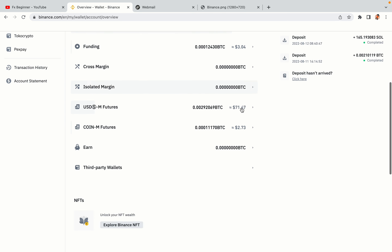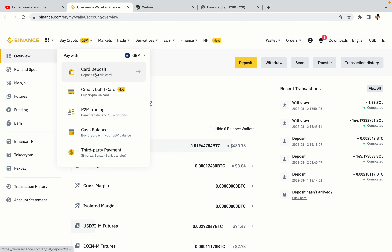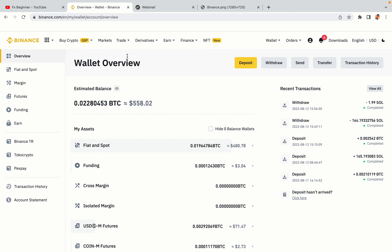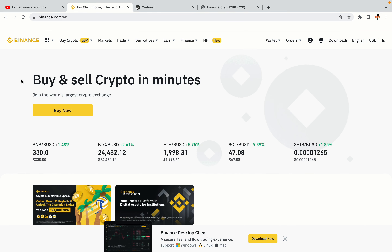Now your Binance trading account is fully set and you can start buying cryptocurrencies like Bitcoin, Ethereum, and Cardano using your credit/debit card or direct bank transfers. You can also make money by trading on Binance Futures. The link to the Binance website is in the video description below. If this video was helpful, kindly hit the like button, and thanks for watching — happy trading on Binance in Ethiopia!